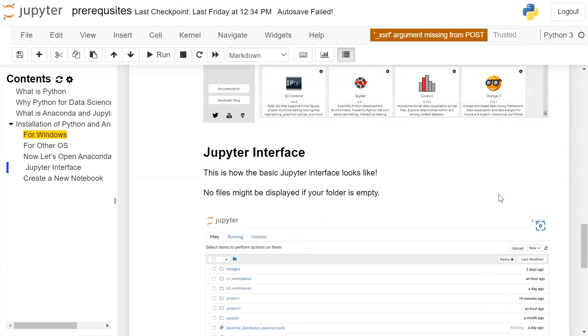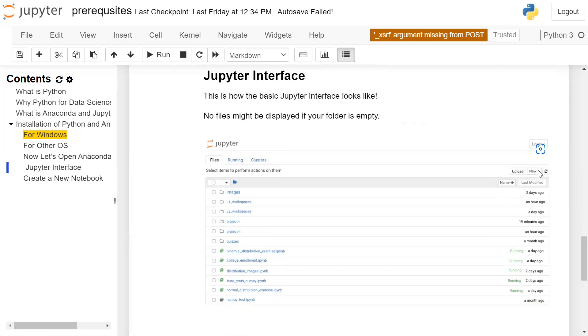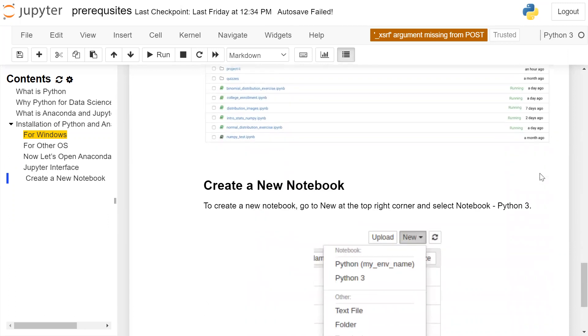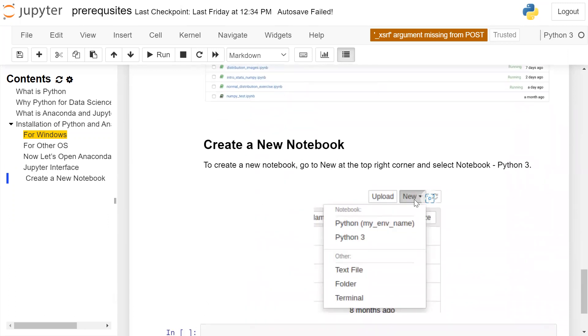So you will go to this new, click on this lower triangle. And then after clicking on this lower triangle, you will select Python 3. This will open a new Jupyter notebook.